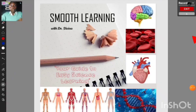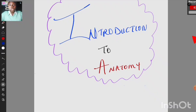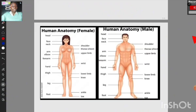Whether you are preparing for exams or you just love to learn, you will find something here. Today I will be introducing anatomy to you. Have you ever wondered how your body is built, or how every part of your body works together to keep you alive?